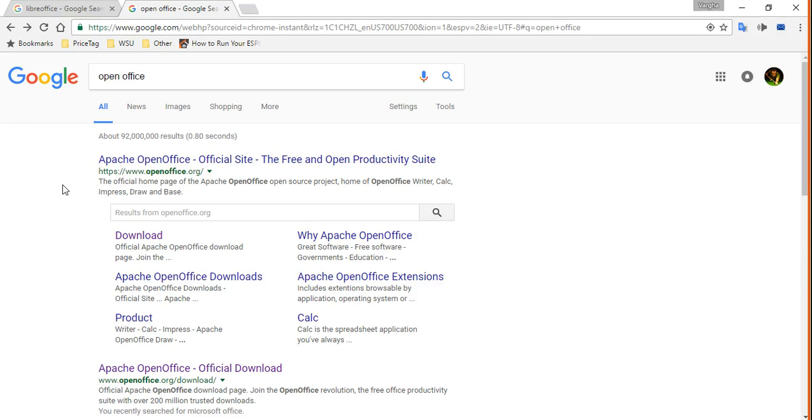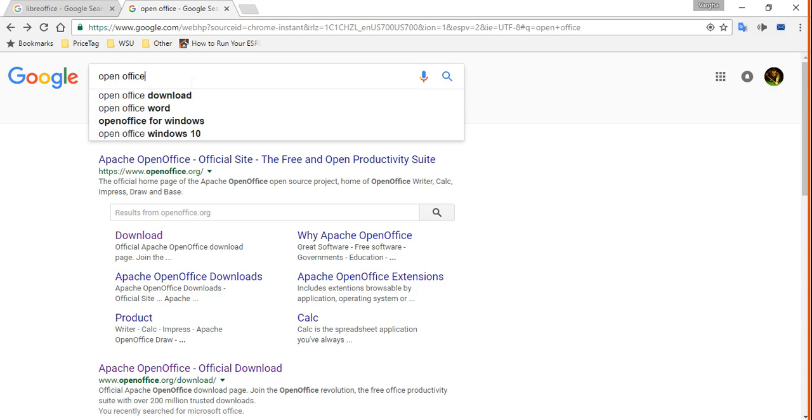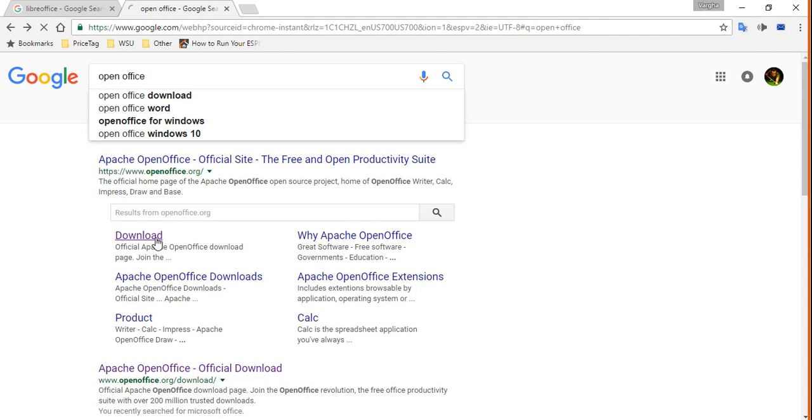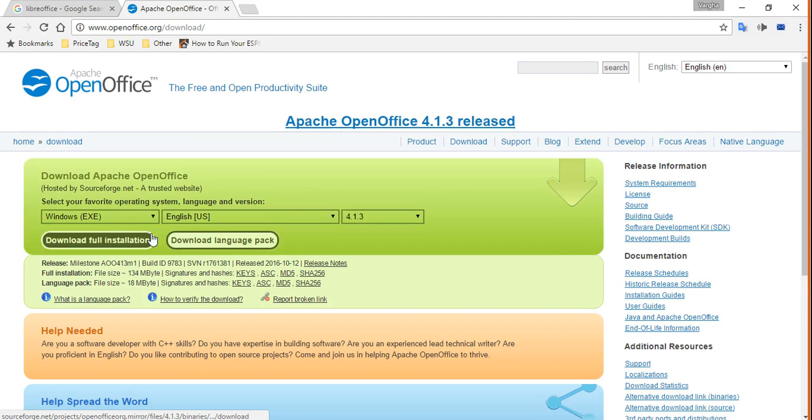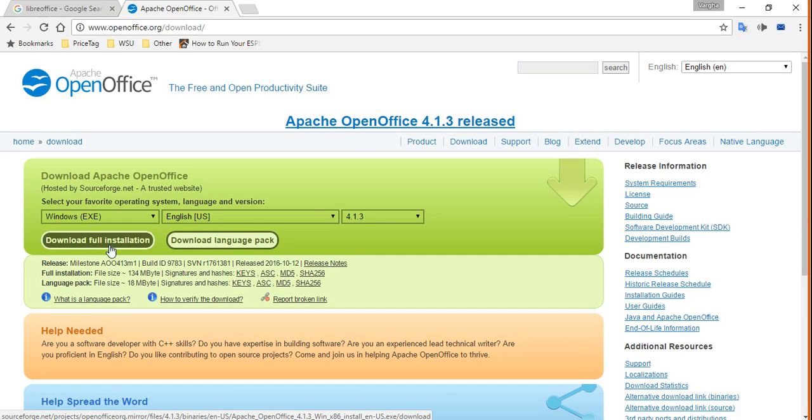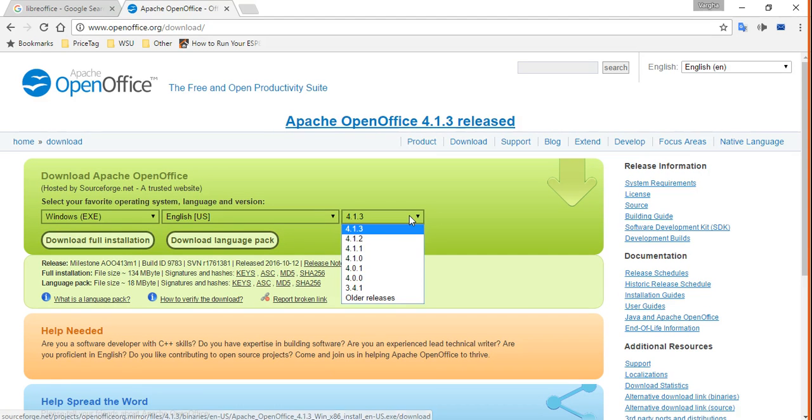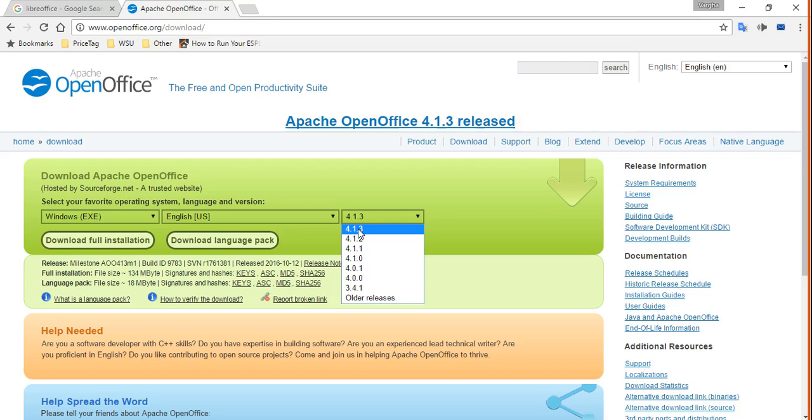By the way, in this video I'm going to focus on OpenOffice. So as I said, just search OpenOffice on Google. It's gonna give you a screen like this and click on download. Download full installation. You're gonna see the latest version over here.